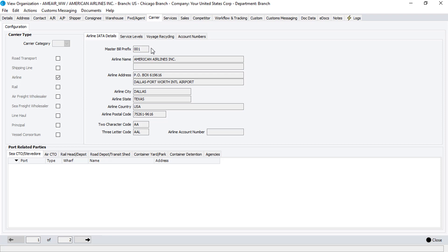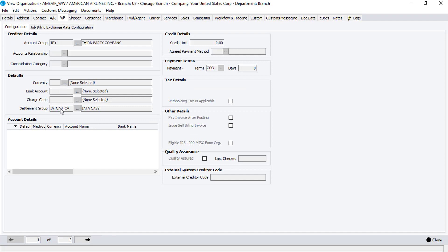Airlines agencies can be set under the Agencies tab. When the related country port matches the home port of the Master Airway Bill stock and the agency is flagged as a payables organization, it will be used as the creditor for the CAS cost line. In addition to this, clicking on the AP tab will let you specify a settlement group. Adding CAS as the settlement group means that the CAS invoice will post to each individual airline, but remit in a single payment to CAS. When ready, click on the Close button. Detailed information about organizations and settlement groups is covered in separate learning units.